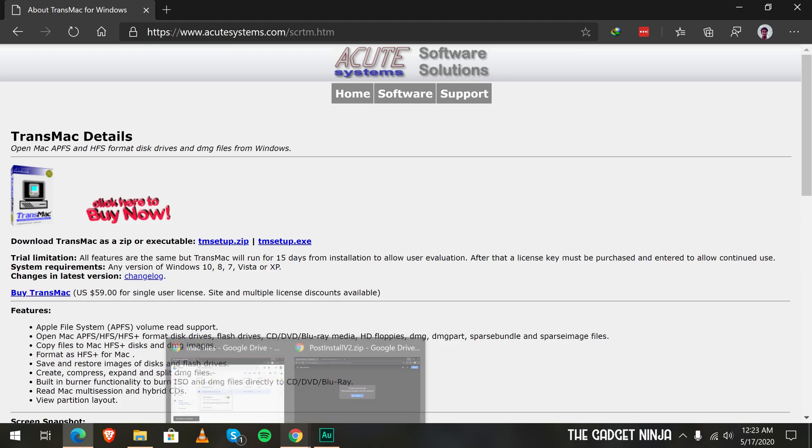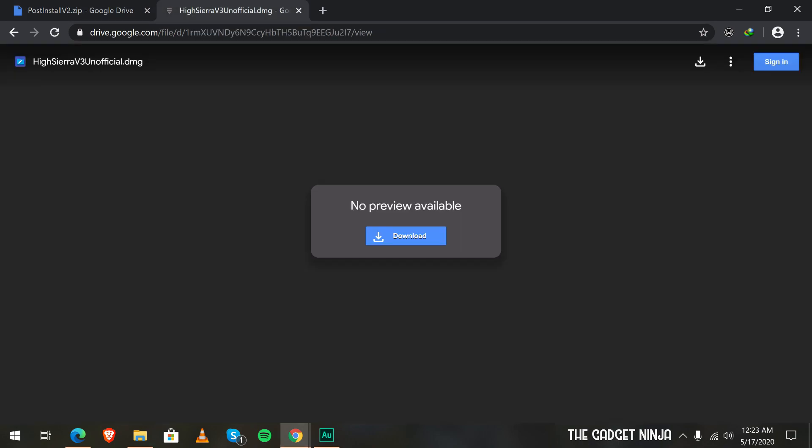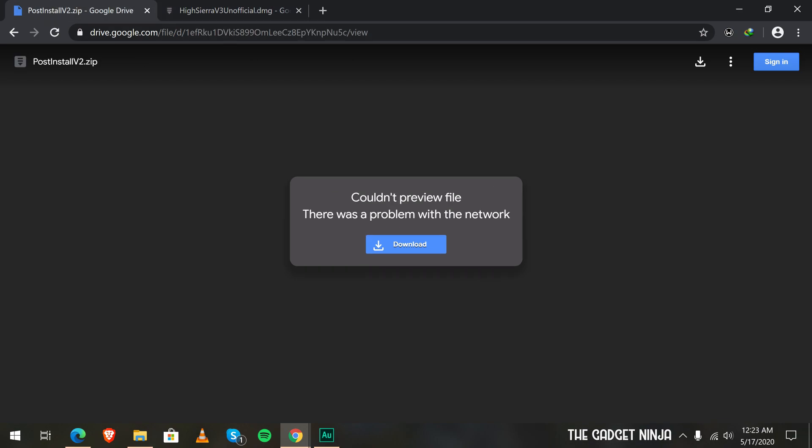The second thing you need to download is the High Sierra DMG which I'll link in the description below. It's 6.5 gigs in size. The third thing is a post-install zip file which is necessary after we install Mac on an AMD system. Download that too.